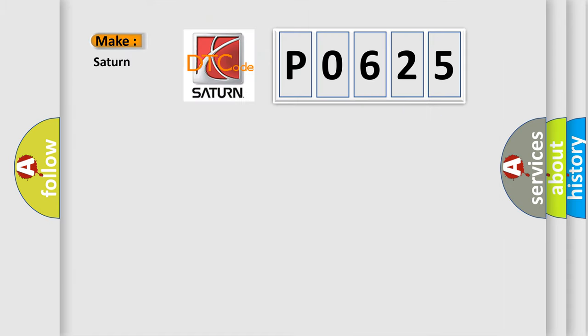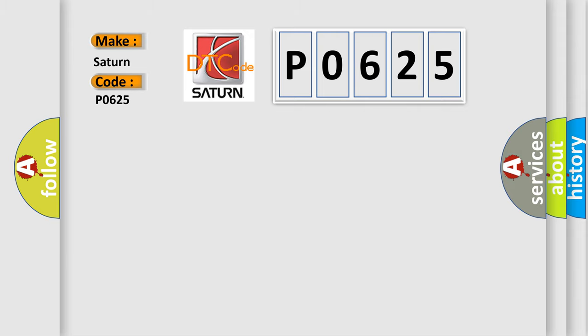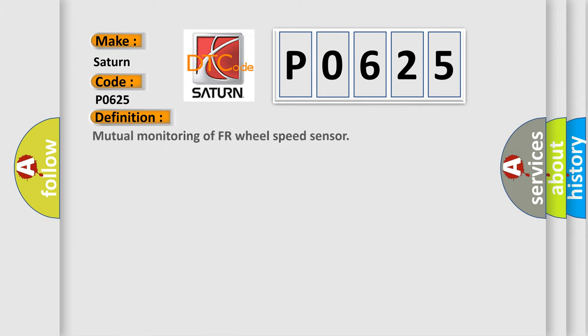So, what does the Diagnostic Trouble Code P0625 interpret specifically for Saturn car manufacturers? The basic definition is: Mutual monitoring of FR wheel speed sensor.